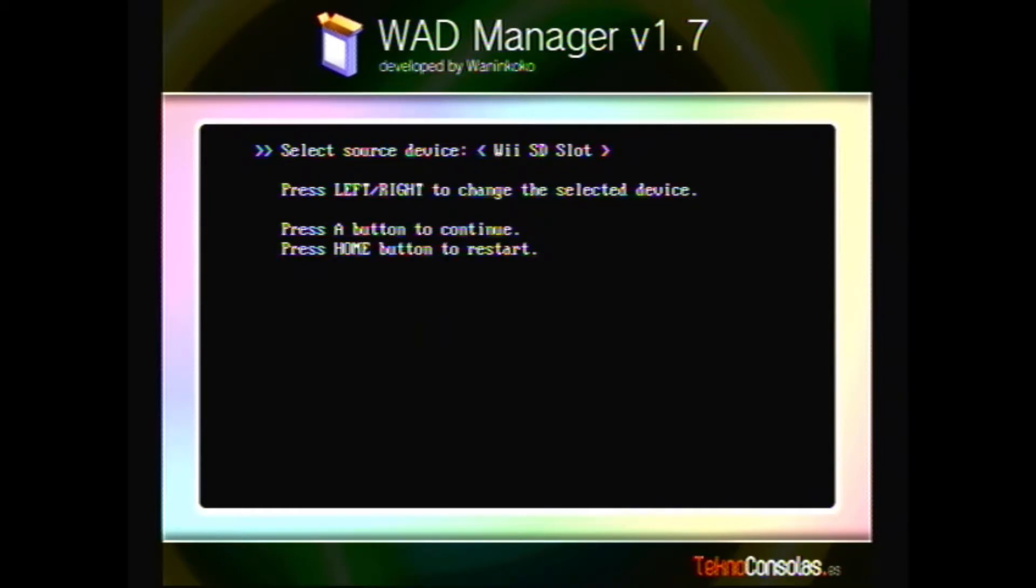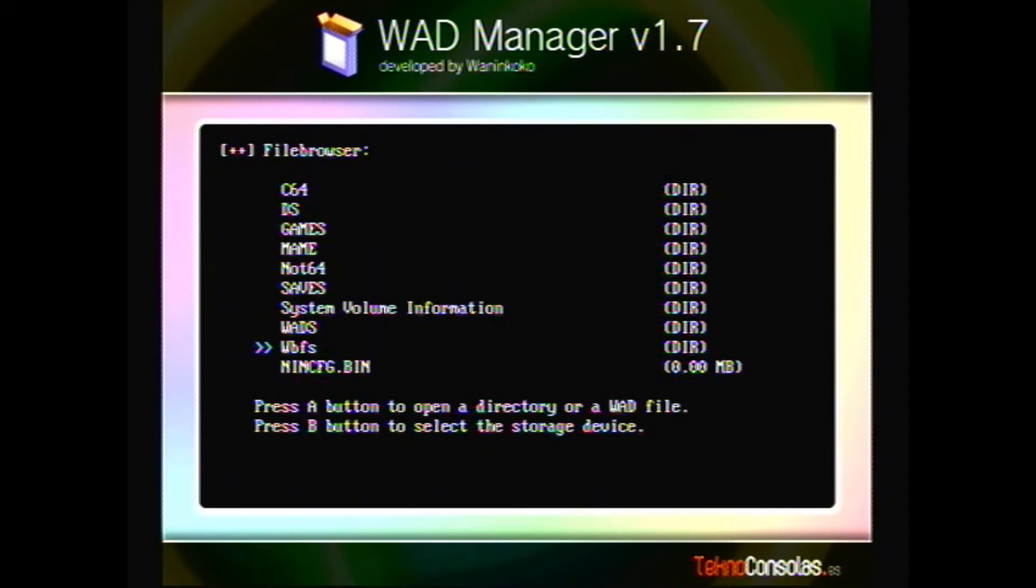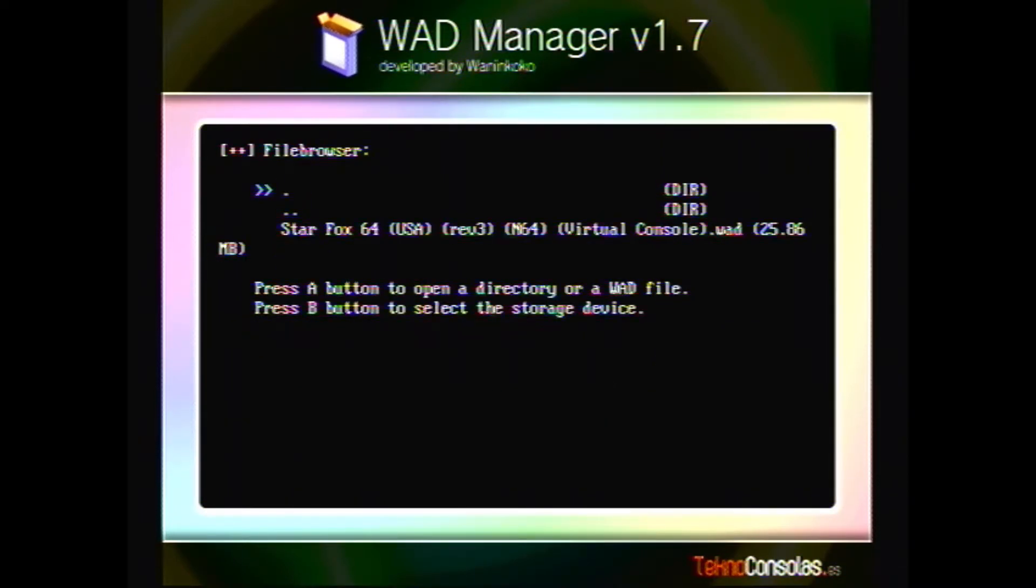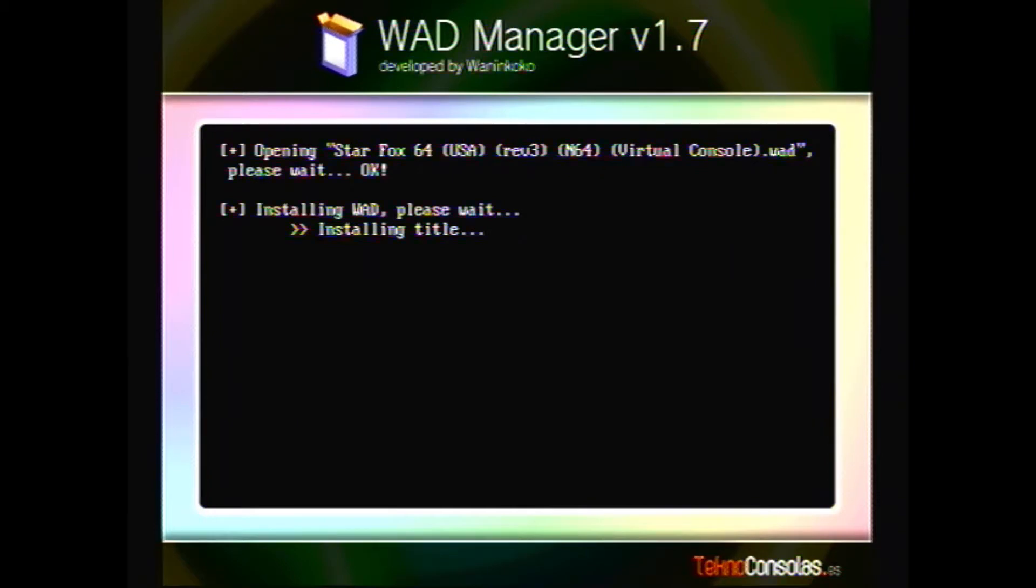We are gonna disable the NAND and we're gonna pull from the USB mass storage device. We're gonna go down to the WADs folder, and we're gonna select Star Fox 64.